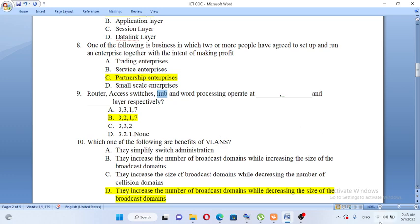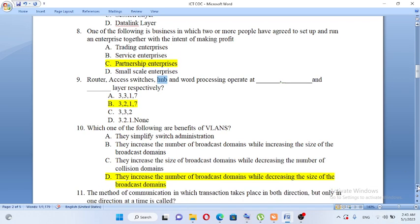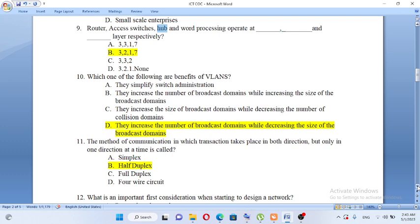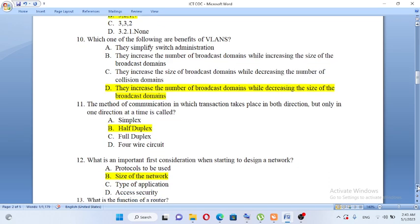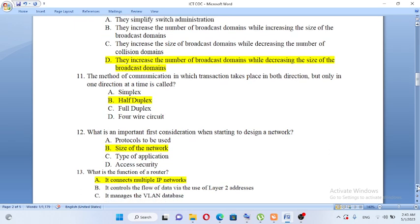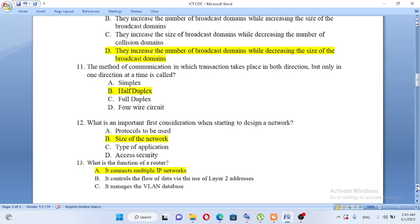Which of the following are benefits of VLAN? A, they simplify switch administration. B, they increase the number of broadcast domains while increasing the size of broadcast domains. C, they increase the size of broadcast domains while decreasing the number of collision domains. D, they increase the number of broadcast domains while decreasing the size of broadcast domains. The answer is D.